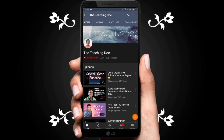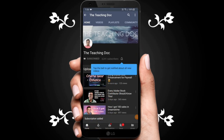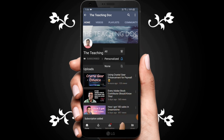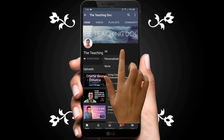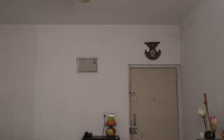Hey friends, if you love photography and like to sell your photos and videos online, make sure you subscribe, hit the bell icon and turn on all the notifications so that you never miss any video guides from the Teaching Doc channel. And here I come.